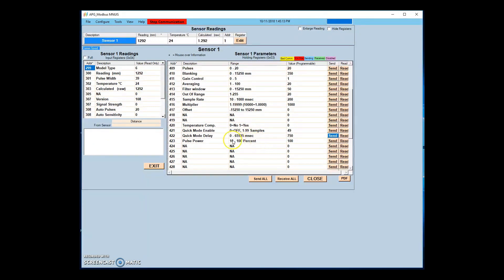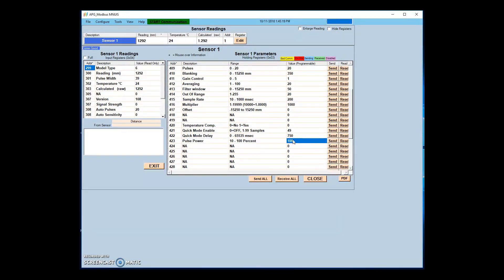Pulse power functions as a secondary gain control and sets the percentage of power to use for each transmission. This gain is independent of gain control and so will not be affected by AutoSense.